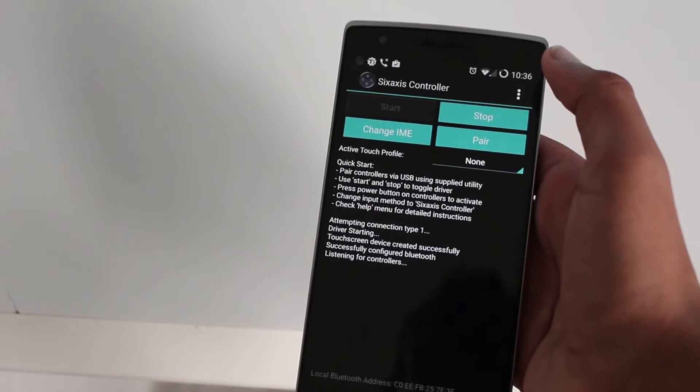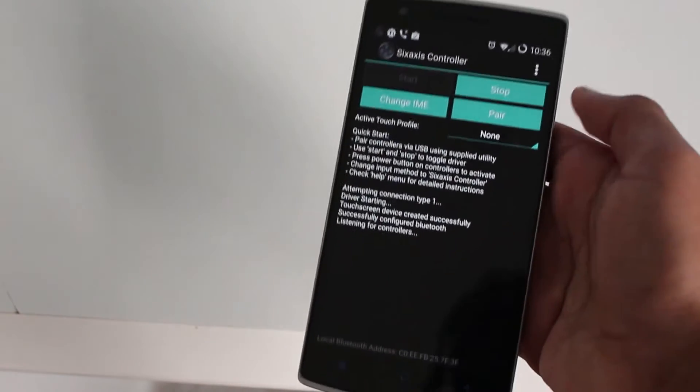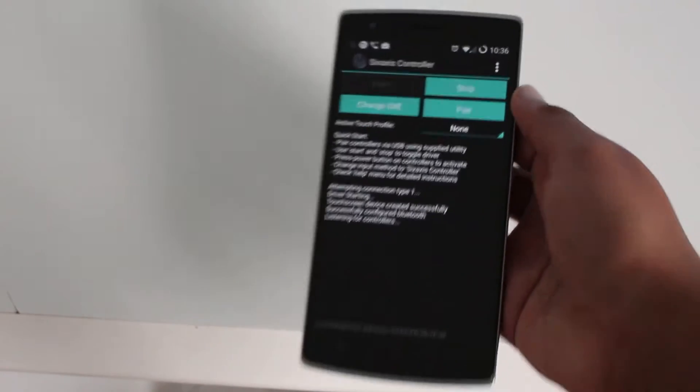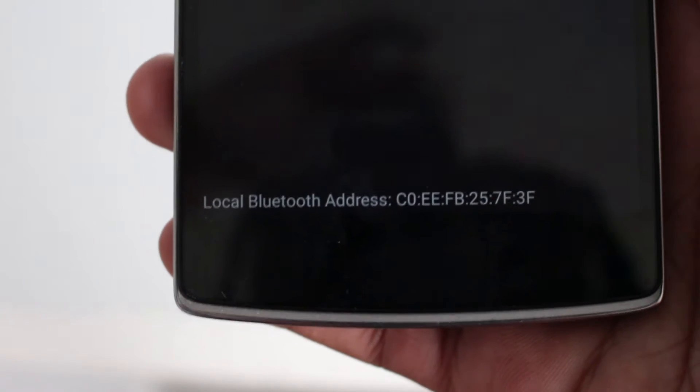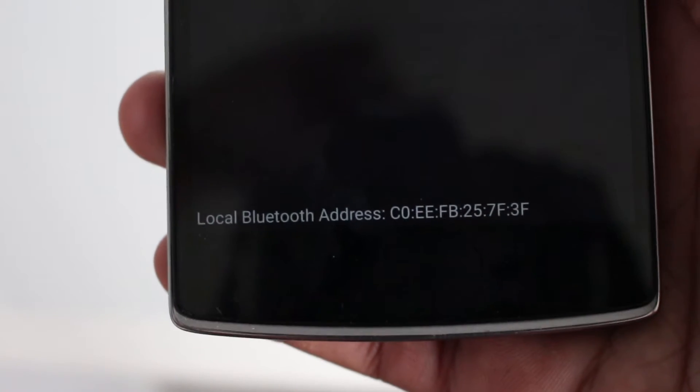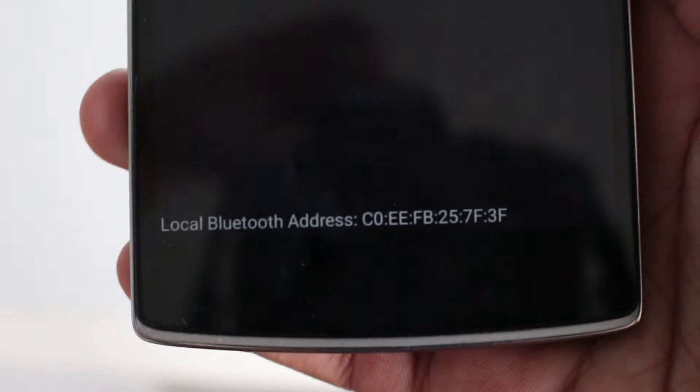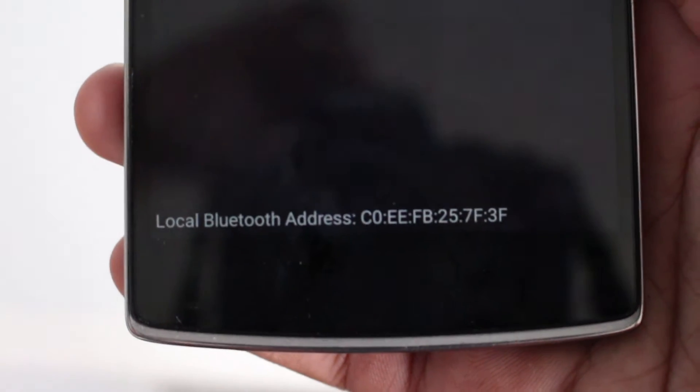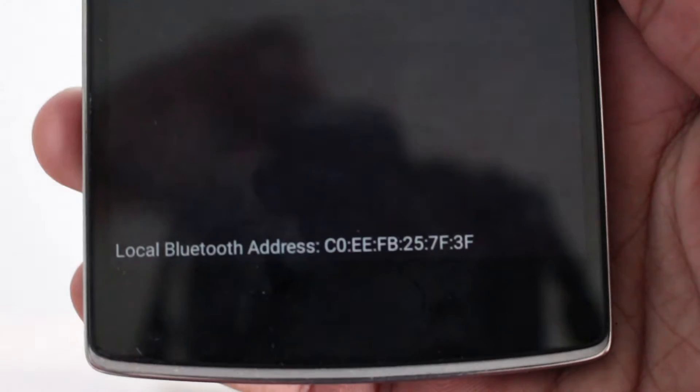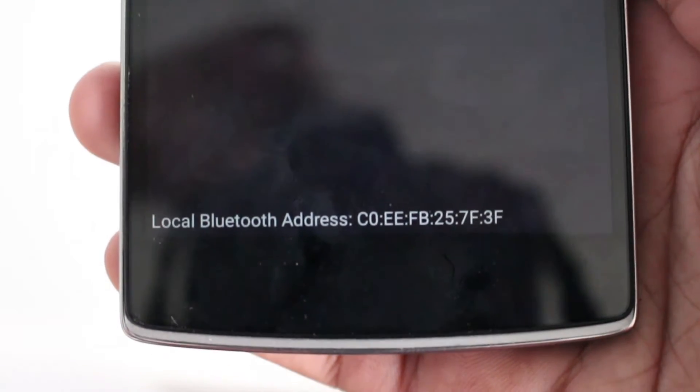Now you'll have to go ahead and get your controller. But before we do that you'll need to take a note of the local Bluetooth address. Note it down somewhere safe because we'll need it for later.